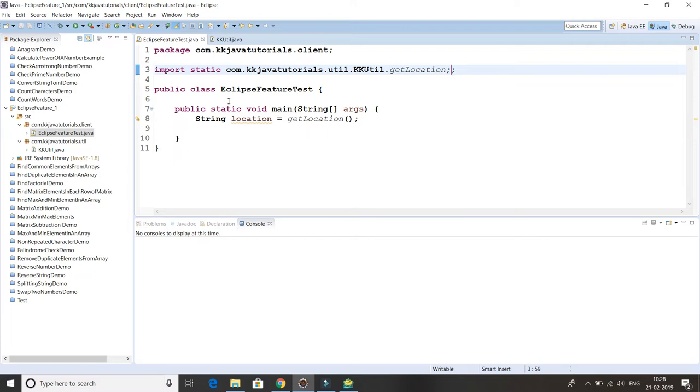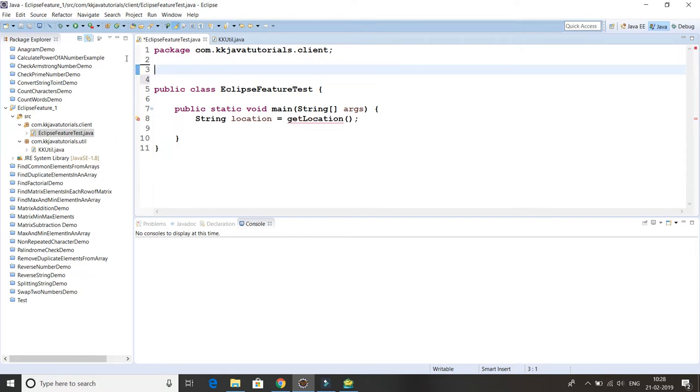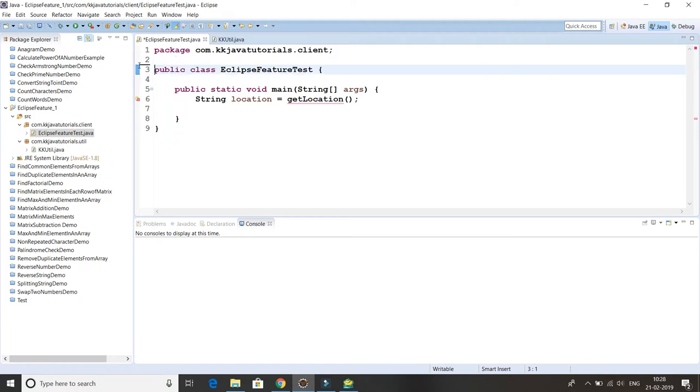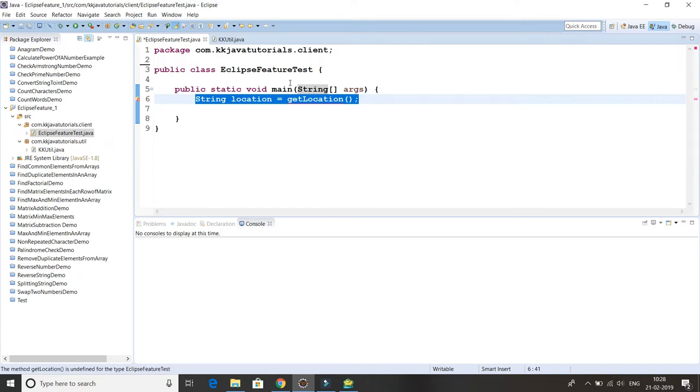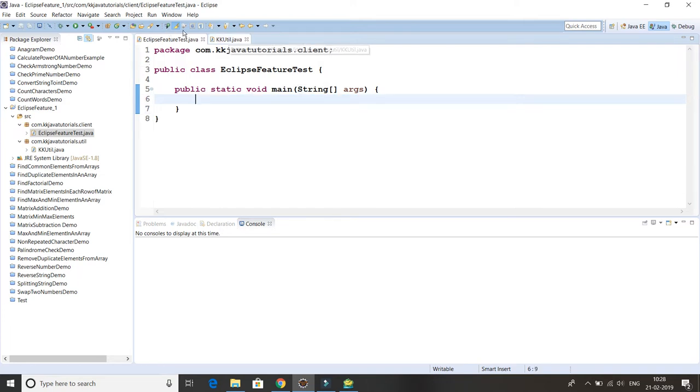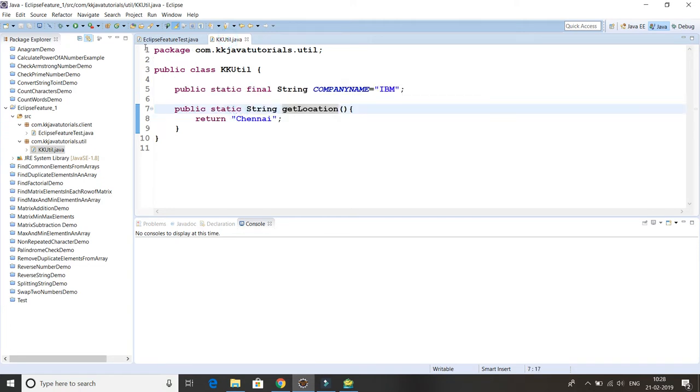I'll give you one tip which is very useful for a Java developer. I don't want to do this import manually. What I want is, whatever members are available in my utility class, there's only one utility class but in your project there might be a lot of utility classes.